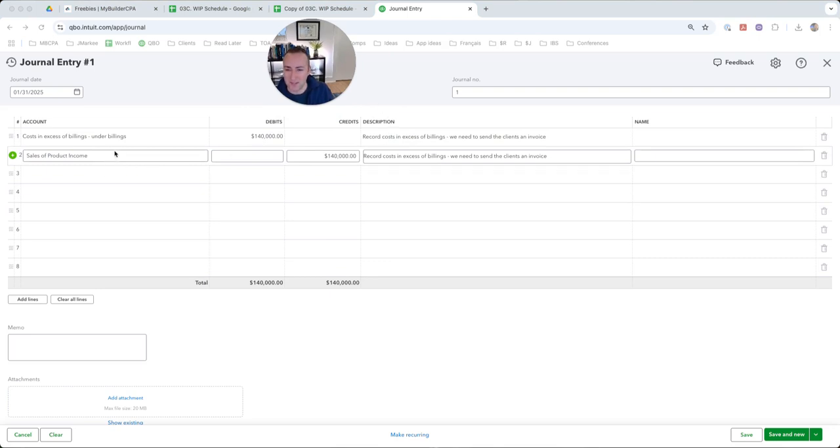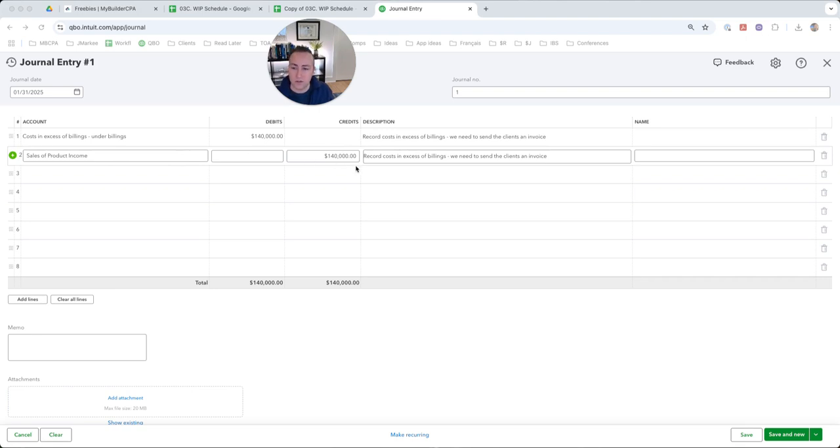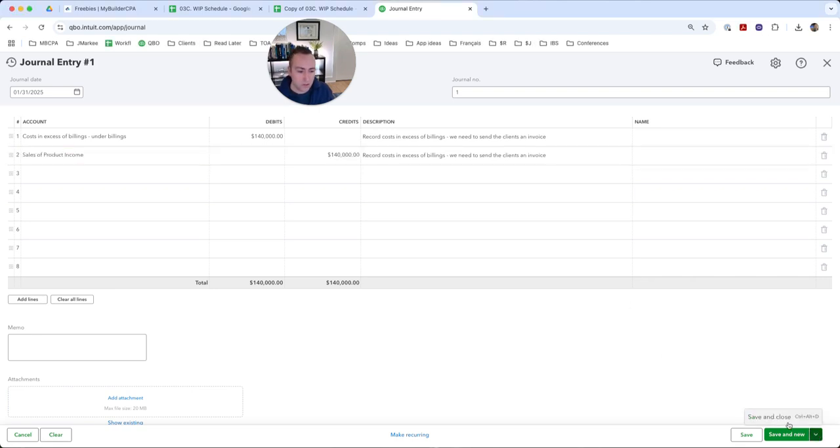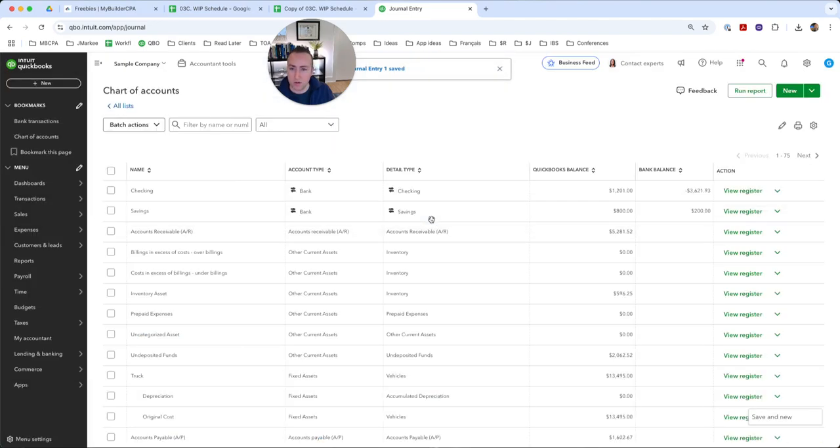So if you've got any questions about debits and credits, yes, a credit is actually a sale. So that is correct. I'll show you in a second. So we will go ahead and save and close.